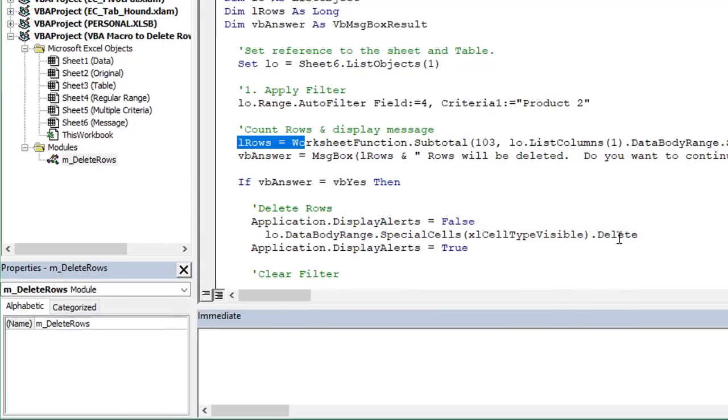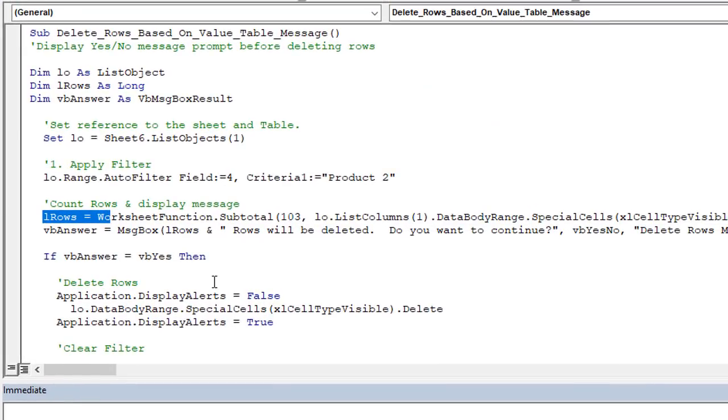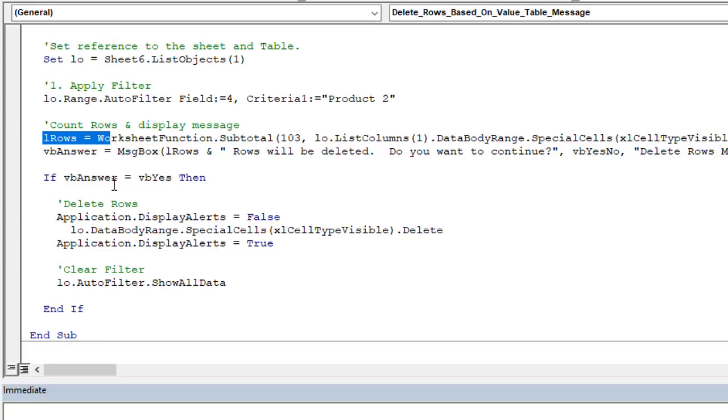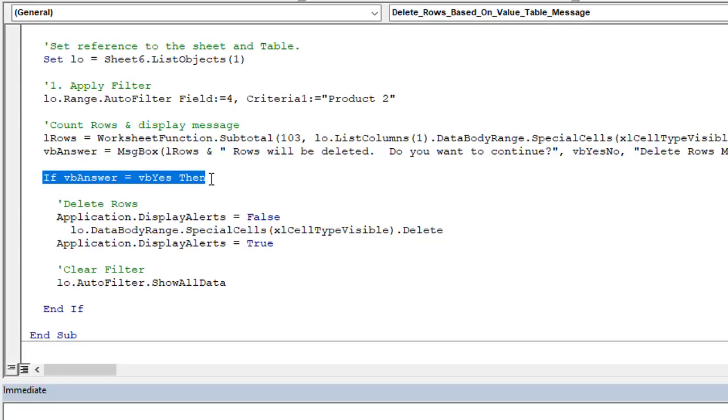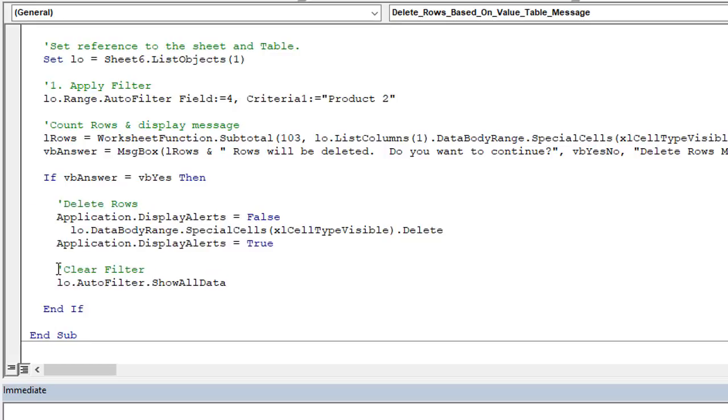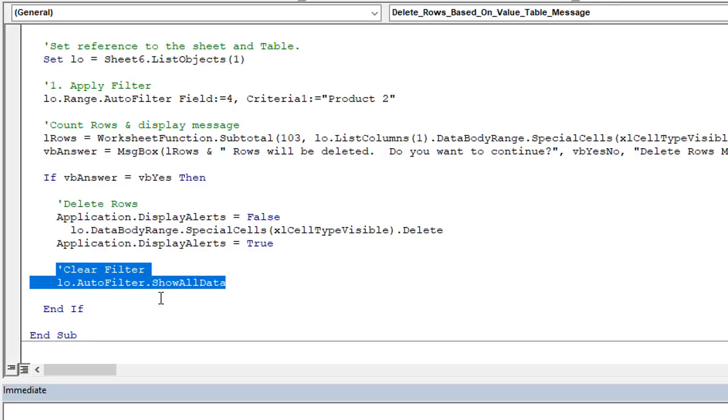If you hit no it will not and that's based on this section here. We return the answer based on the button click to this variable here and then this if statement will check to see if the button that was clicked was yes and if it was we'll run this section of code to delete those rows and clear the filter. If not, if no was pressed then it will just skip that entire section and the macro will stop running. And of course you could also move the clear filter line outside of the if statement or below the if statement down here if you wanted to clear the filters after you press no.